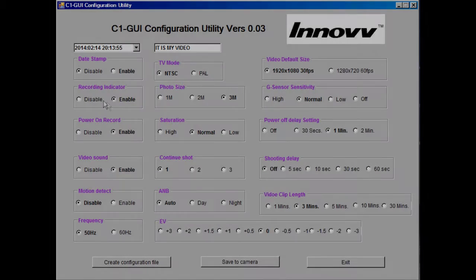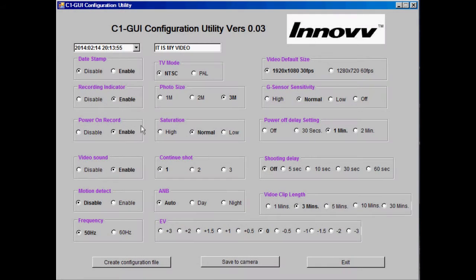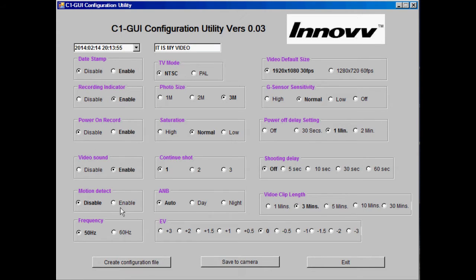Hello, this video explains how to use the GUI configuration utility to change the settings on your Innovv action camera.